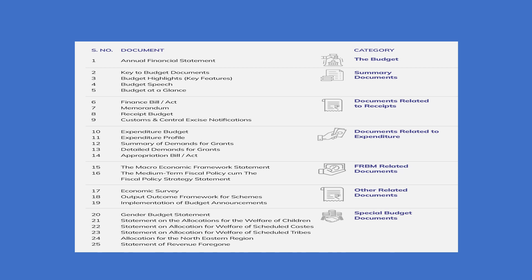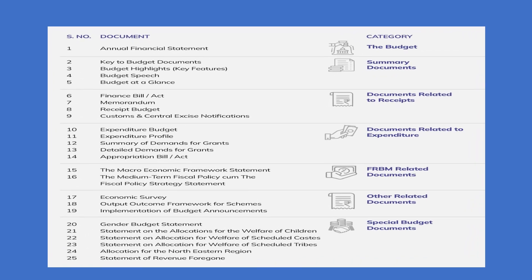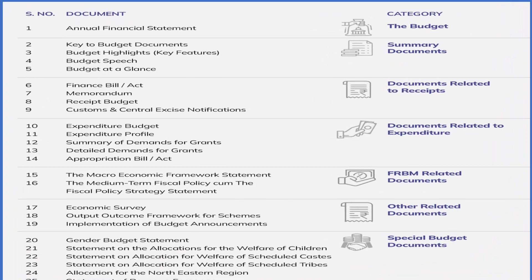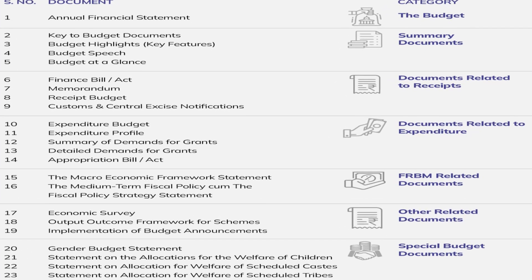The budget process officially starts 5-6 months prior to budget presentation, when a budget circular is issued. The circular includes the formats and timelines for submitting the relevant information with the Finance Ministry. The pre-budget circular is given to various ministries to draw up a list of their requirements for revised estimates of the current year, which is Financial Year 2023, and budget estimates allocation for Financial Year 2024.